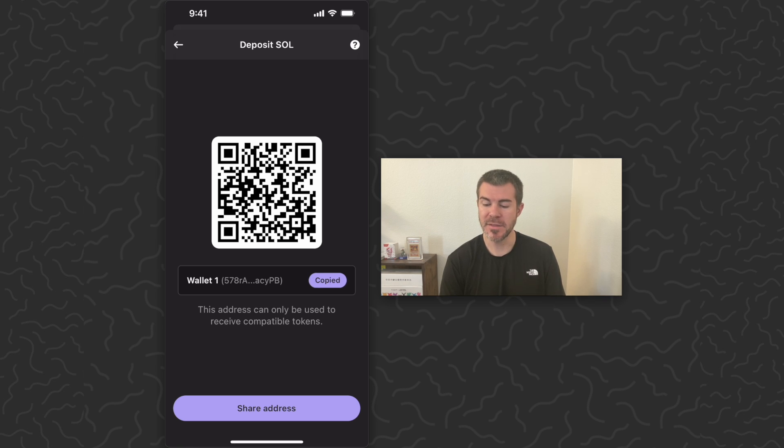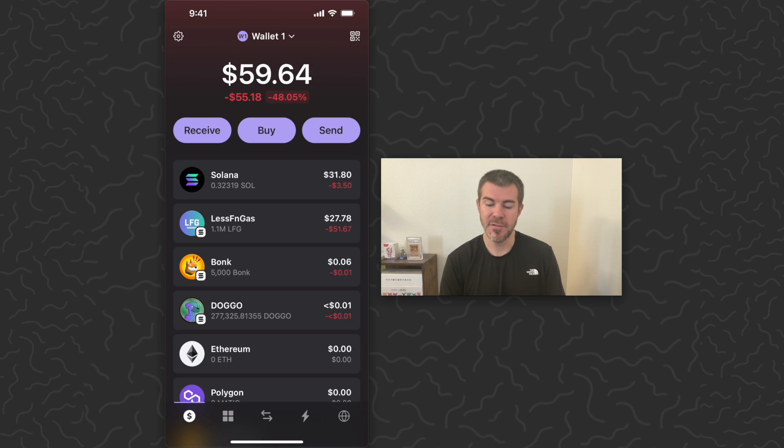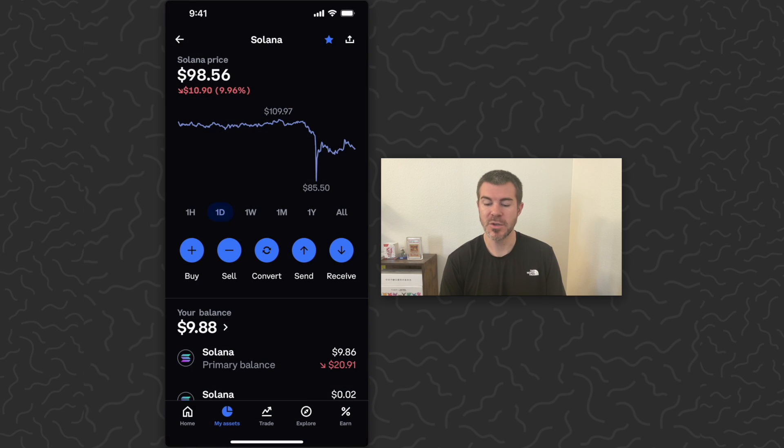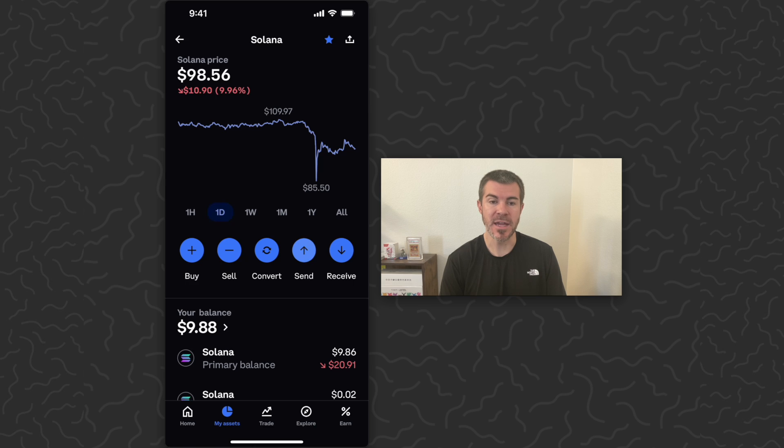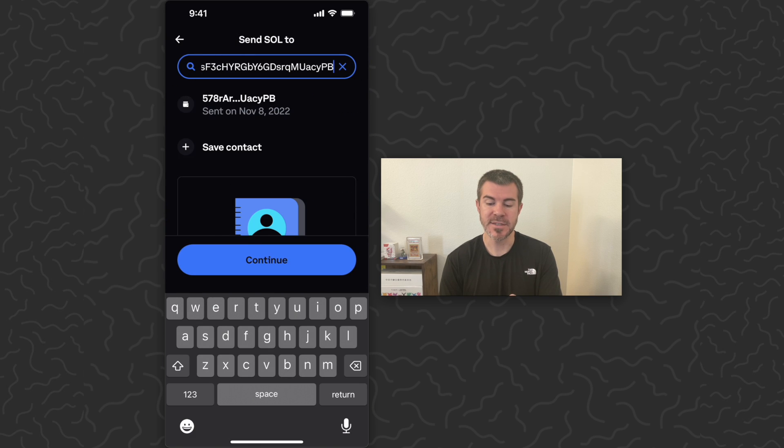So let's copy this address. Then I'm going to show you how to send from one wallet to the other. You can see I have 0.32 Solana in this wallet. Let's go back to Coinbase. We're on our Solana right now, so let's tap send and then paste in the address that we just copied from Phantom wallet.